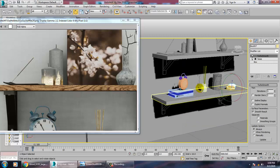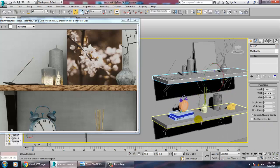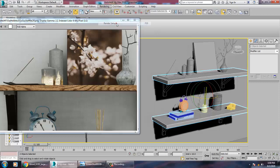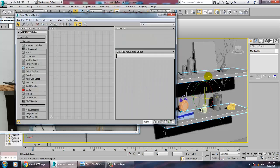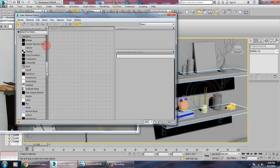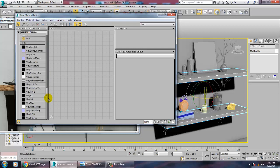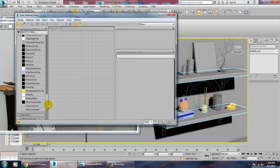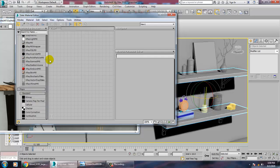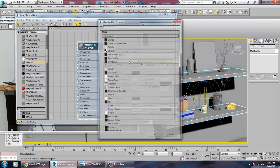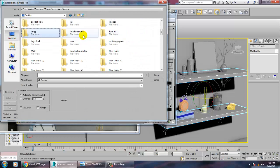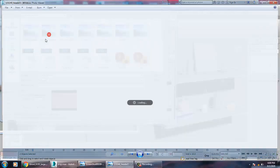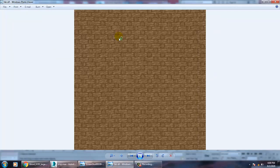We can give a basic texture here. Select this, go into render setup and switch to V-Ray. Go into material, take a V-Ray material, go into the bitmap slot and check out the V-Ray material texture.